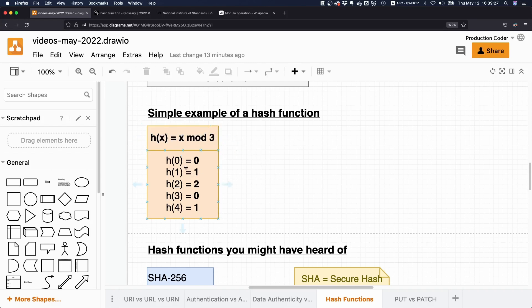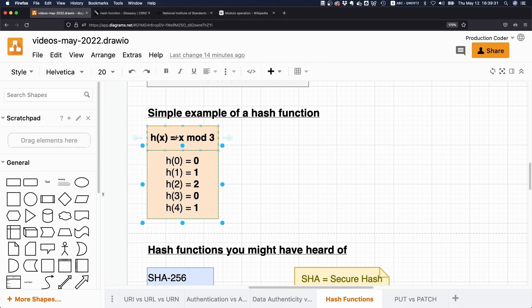So let's make an example. Let's say we put in zero. Then we ask ourselves, how many times does three fit into zero? Well, zero times. Zero times three is zero. So what's the remainder here? Zero.